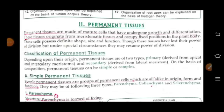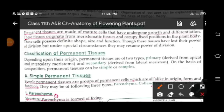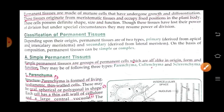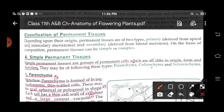Permanent tissues are made up of mature cells that have undergone growth and differentiation. These tissues originate from meristematic tissues and occupy a fixed position in the plant body. They are definite in shape, size and function, and have lost their power of division, but under special circumstances they may resume division. On the basis of composition, permanent tissues can be simple or complex. Simple permanent tissues are groups of permanent cells which are all alike in origin, form and function.